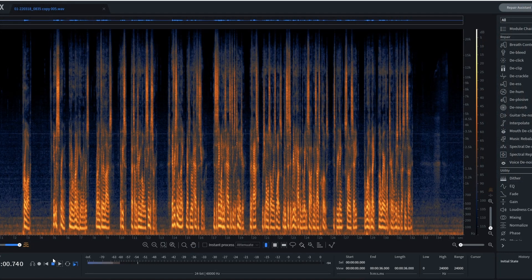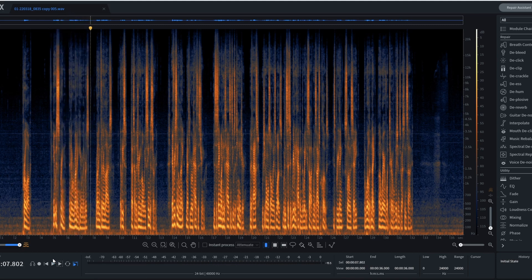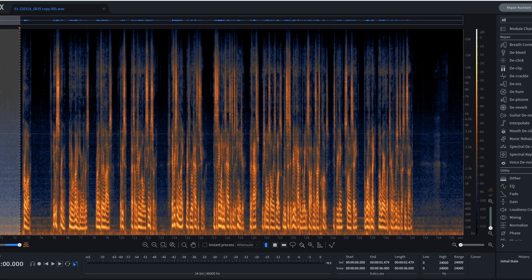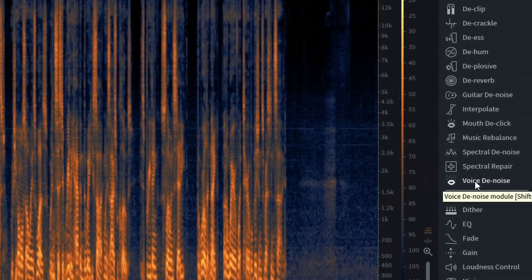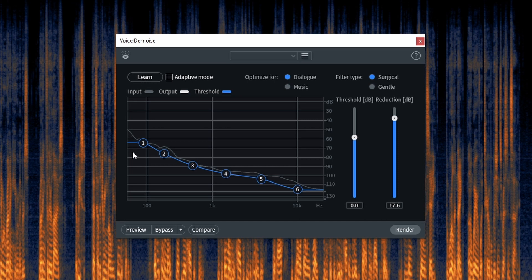Let's hear it — it sounds the same as the original noisy audio. What we're going to do first is use Voice Denoise. So we select our area of noise, select Voice Denoise over here on the right. We have Voice Denoise up. Let's learn our profile. Okay, I caught the profile.